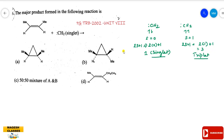Singlet carbene has 2 electrons spinning in opposite directions — diamagnetic. Triplet carbene has electrons spinning in the same direction — paramagnetic. Spin multiplicity: singlet is 1, triplet is 3.